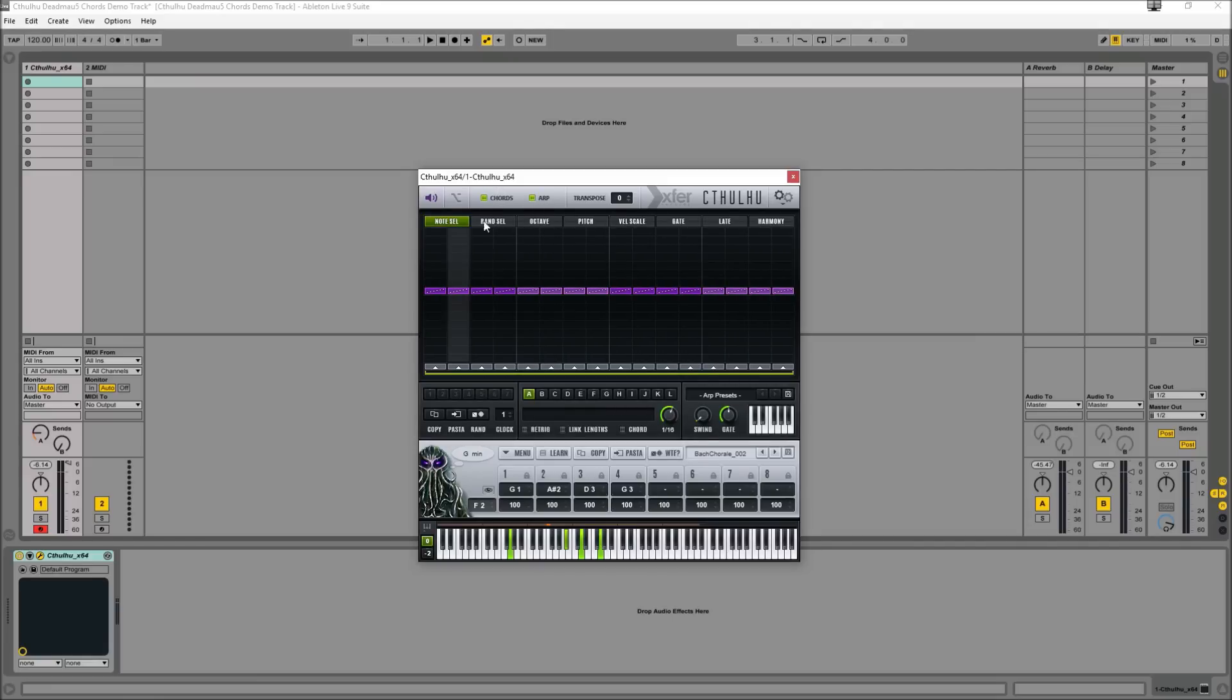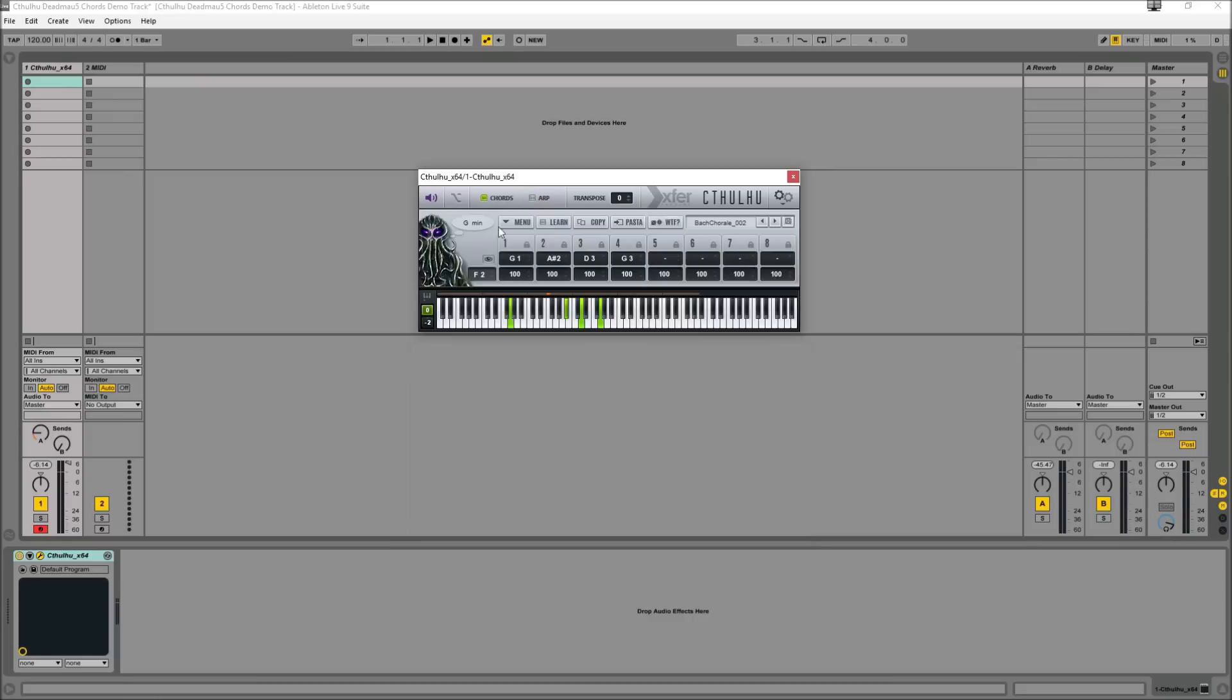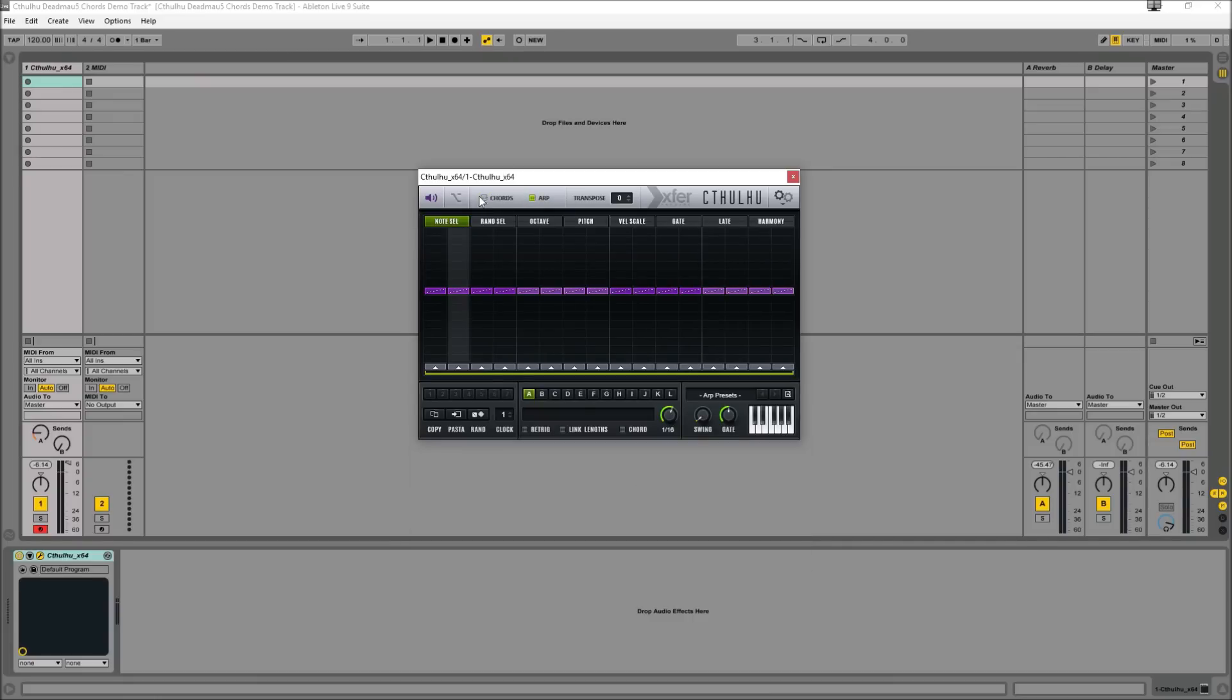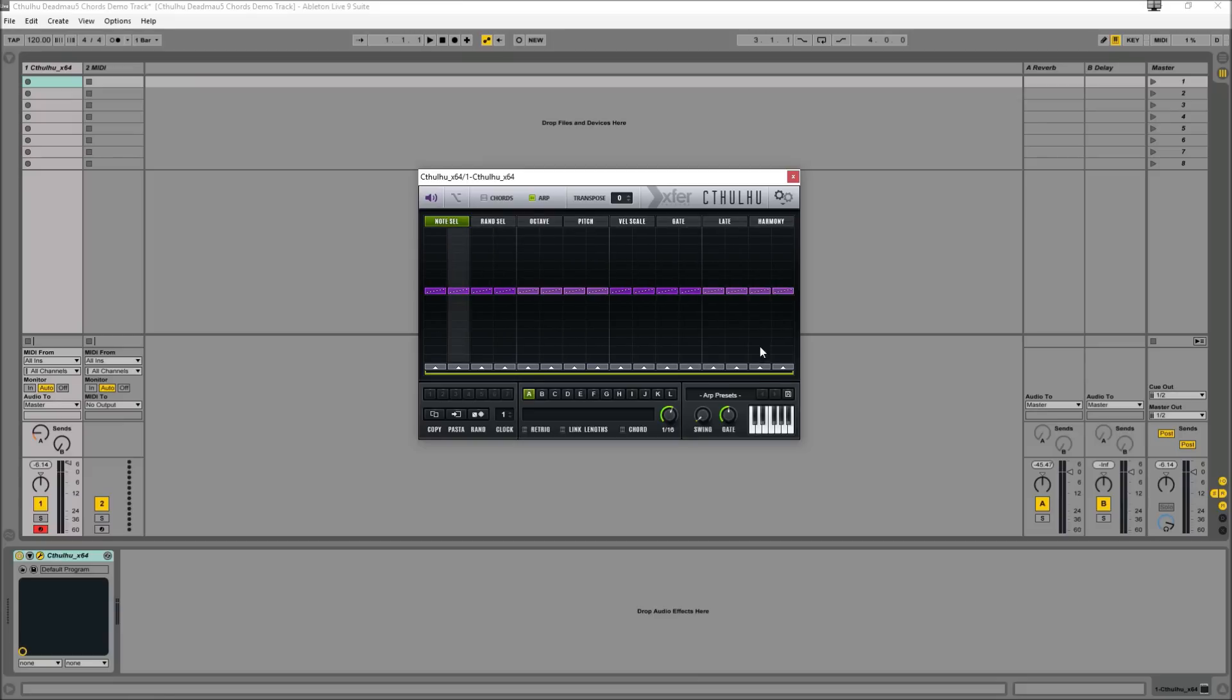So if you are only interested in creating cool chord progressions, you can just use the chord generator, or if you've already got a chord progression written down and you want to create some cool melodic sequences, then you can just use the arpeggiator section.